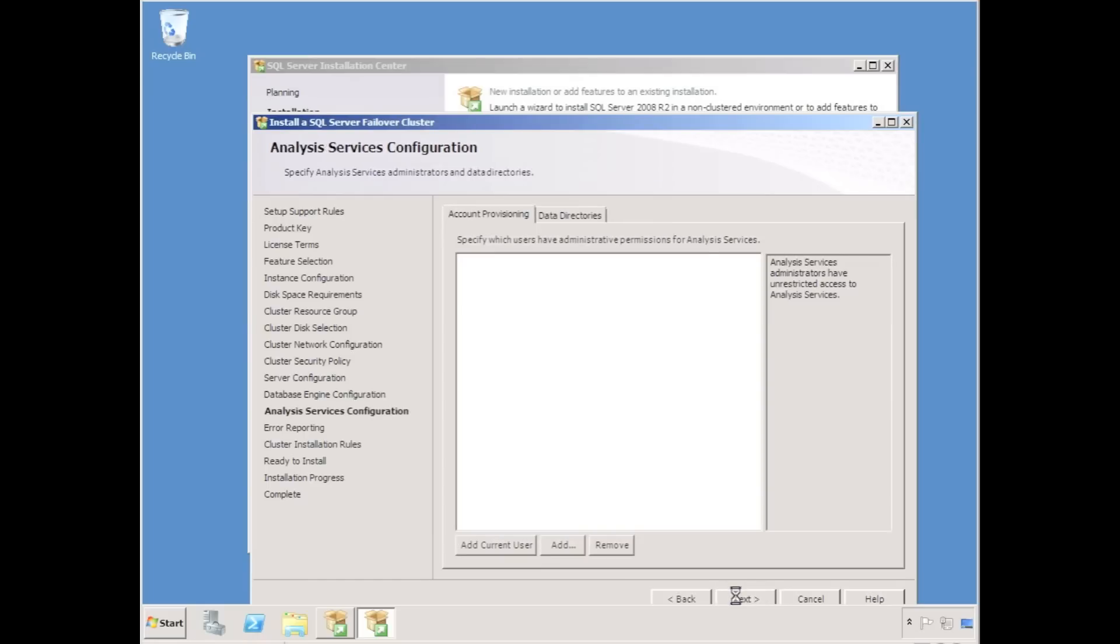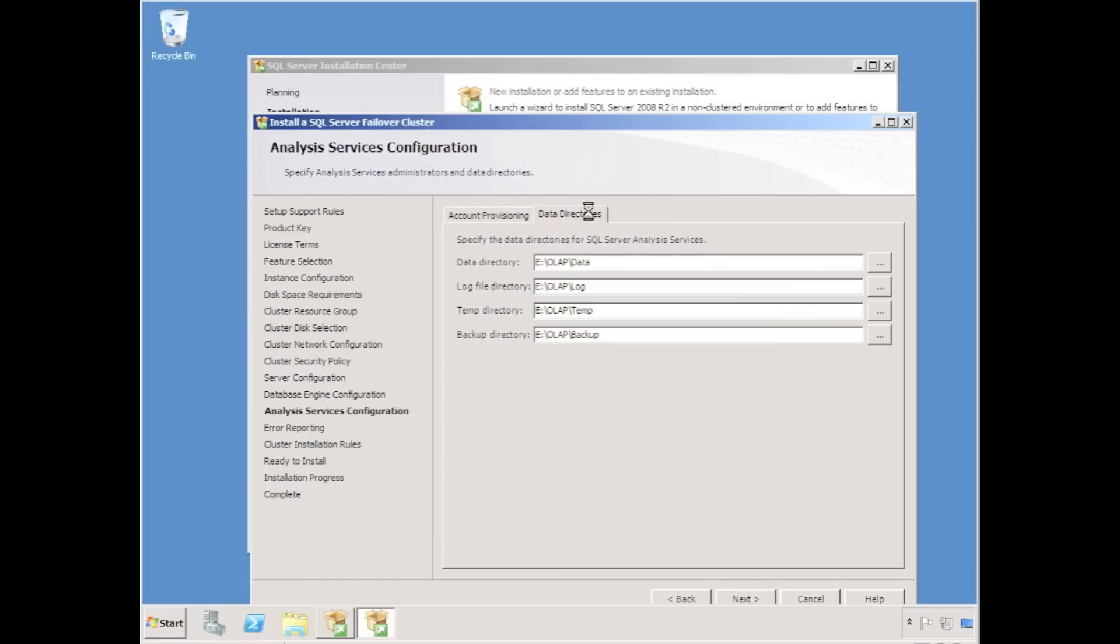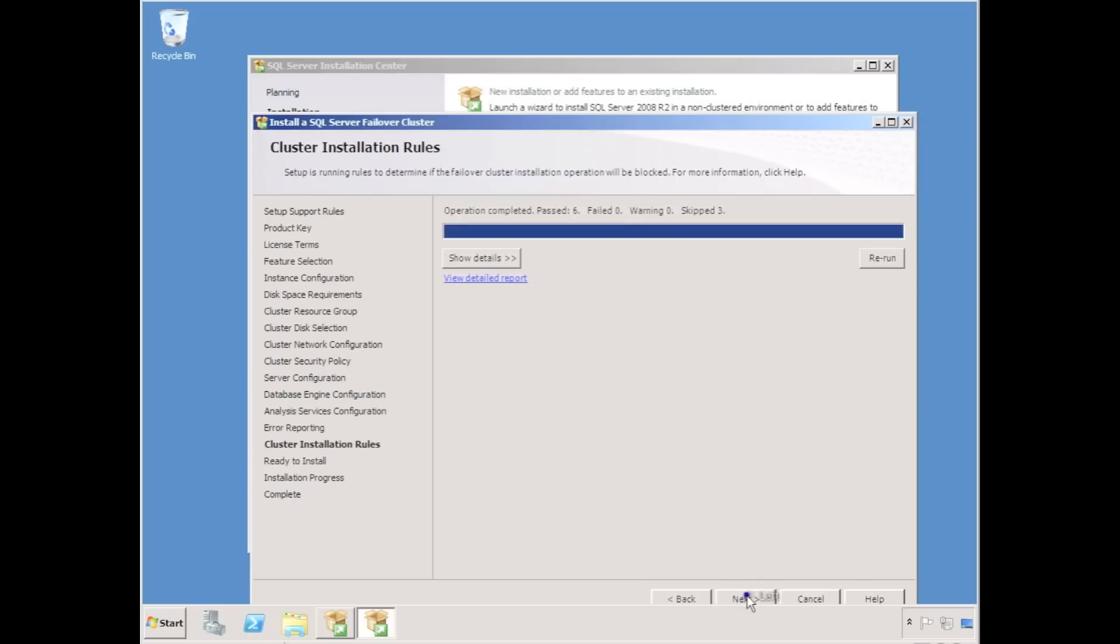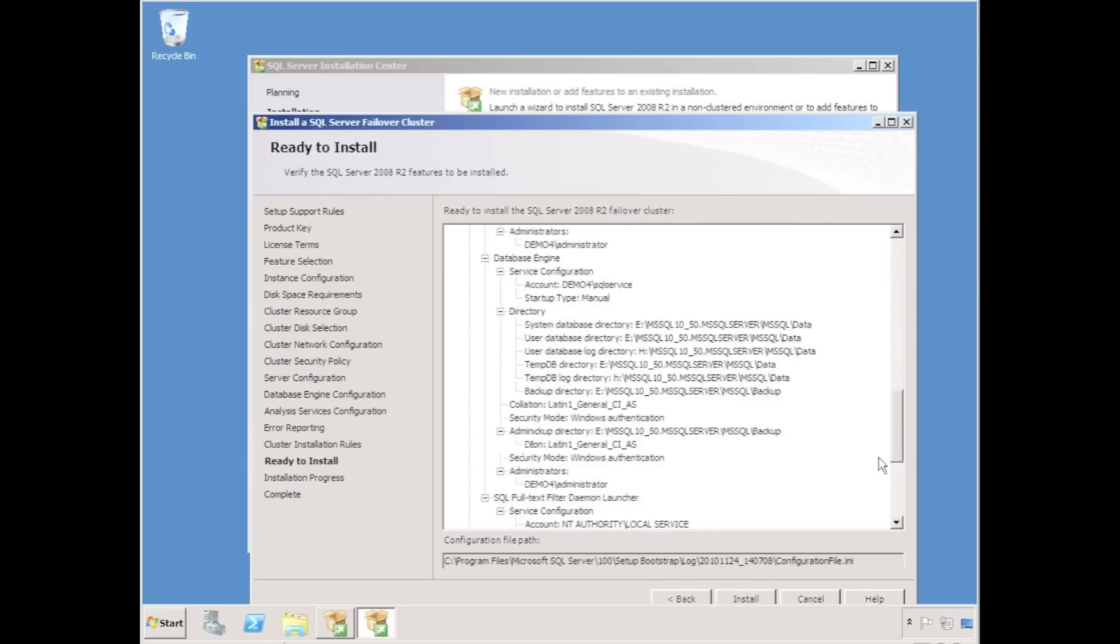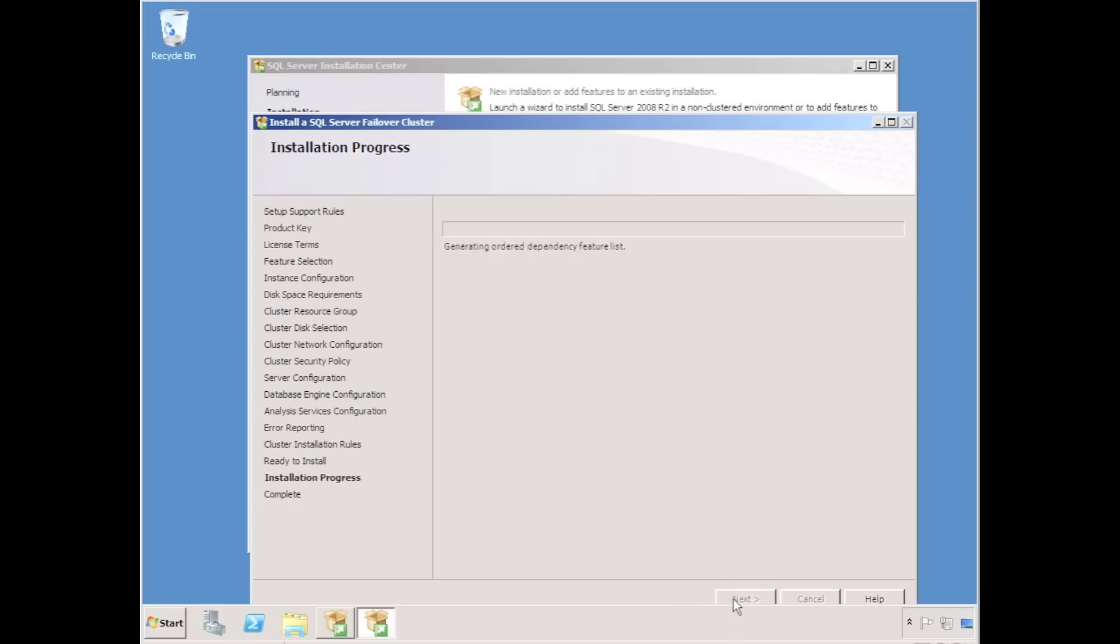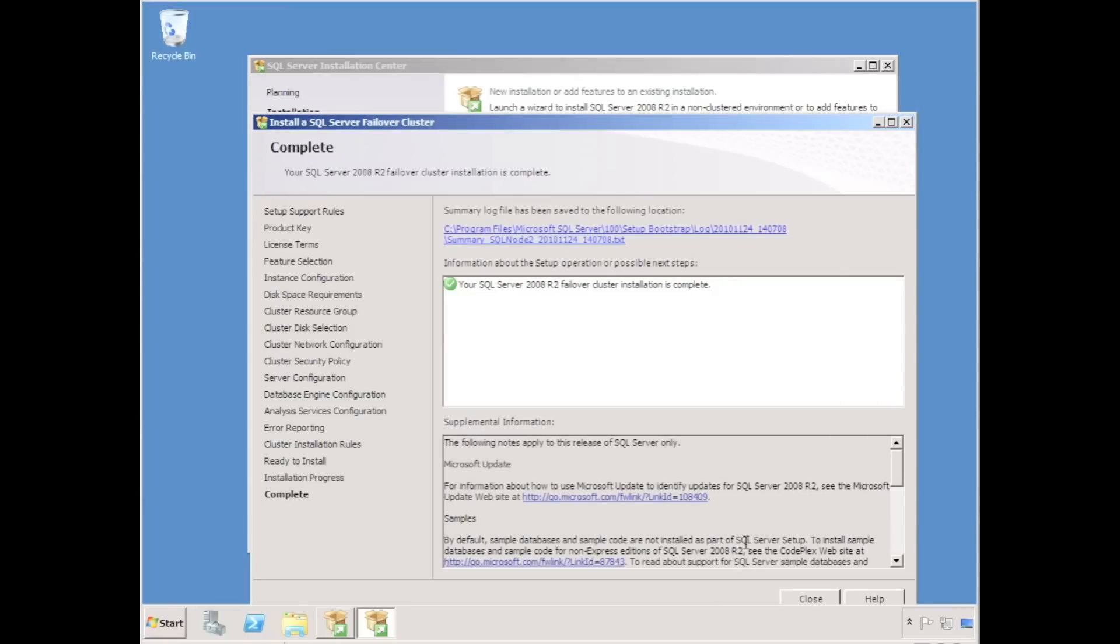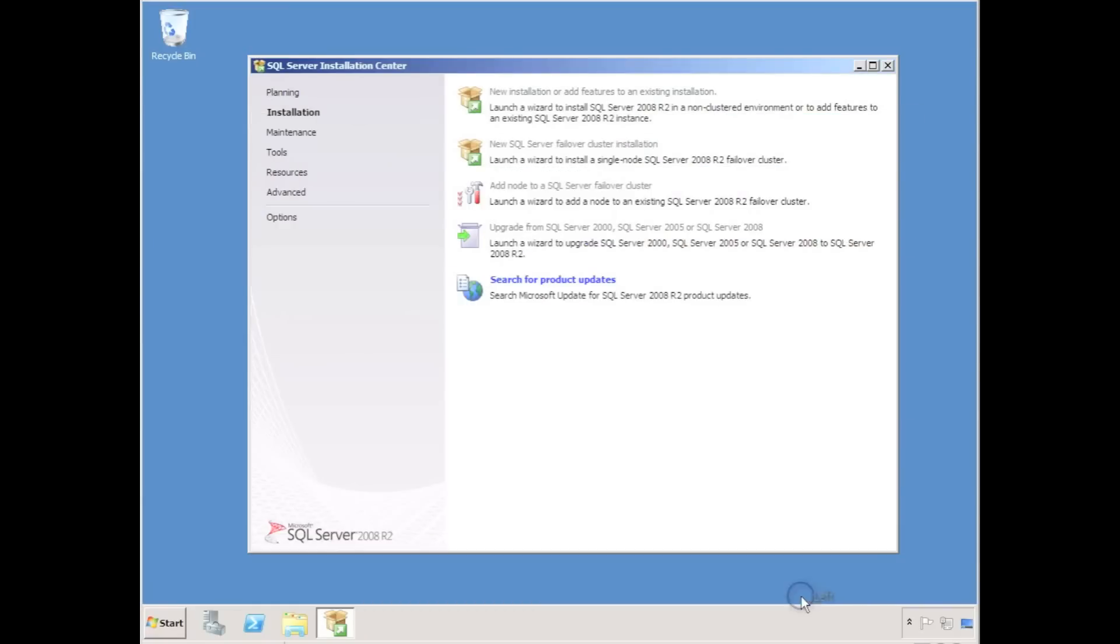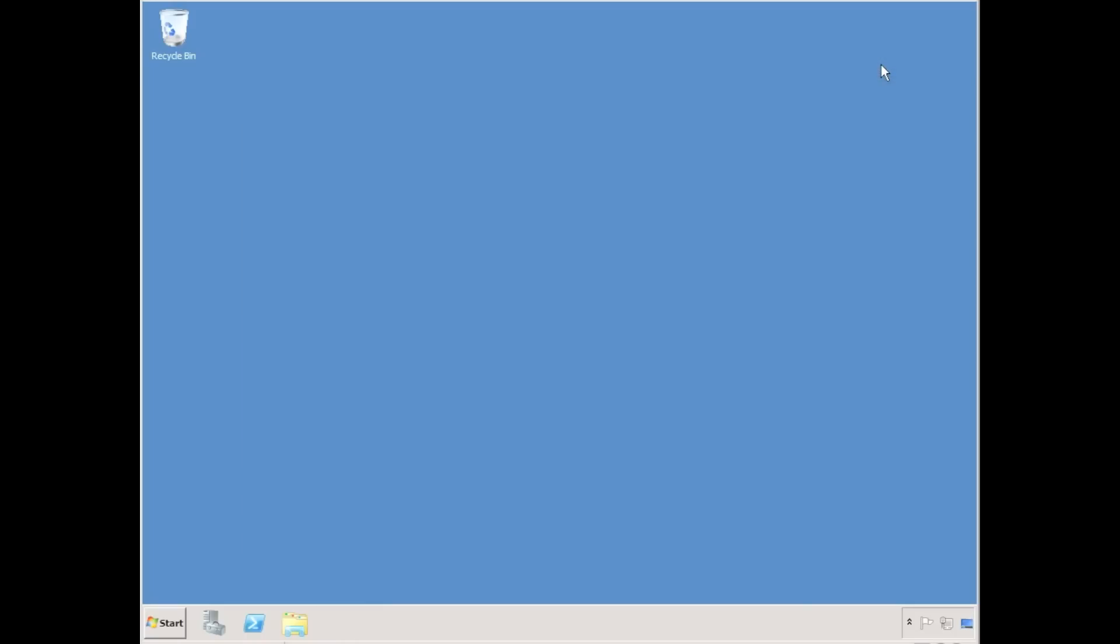Okay, the rest of the installation is very straightforward, so I'm going to skip right until the end of the install. Okay, so SQL is now installed on the first node in the cluster. The bad news is I need to do the whole process for every other node in the cluster.